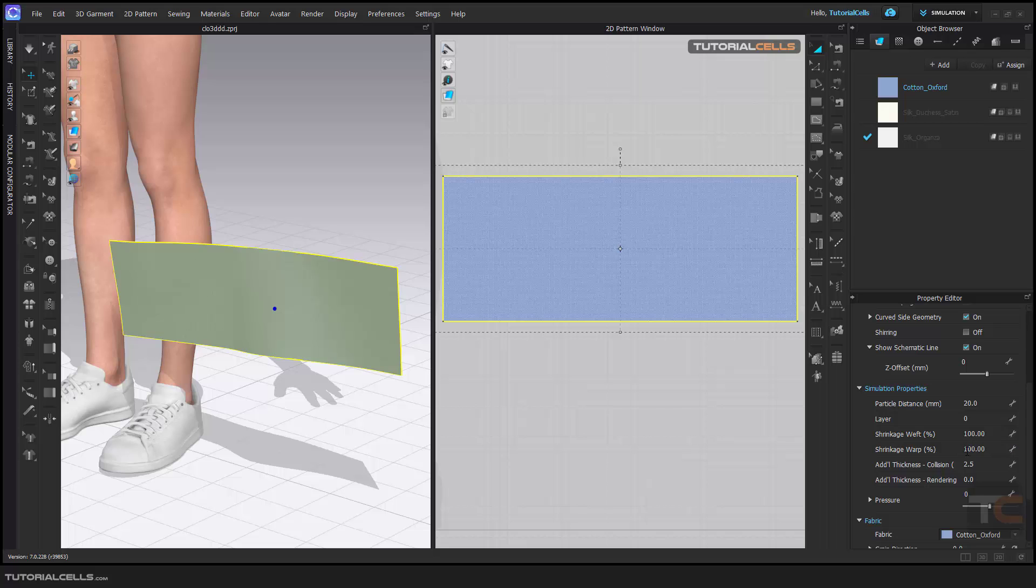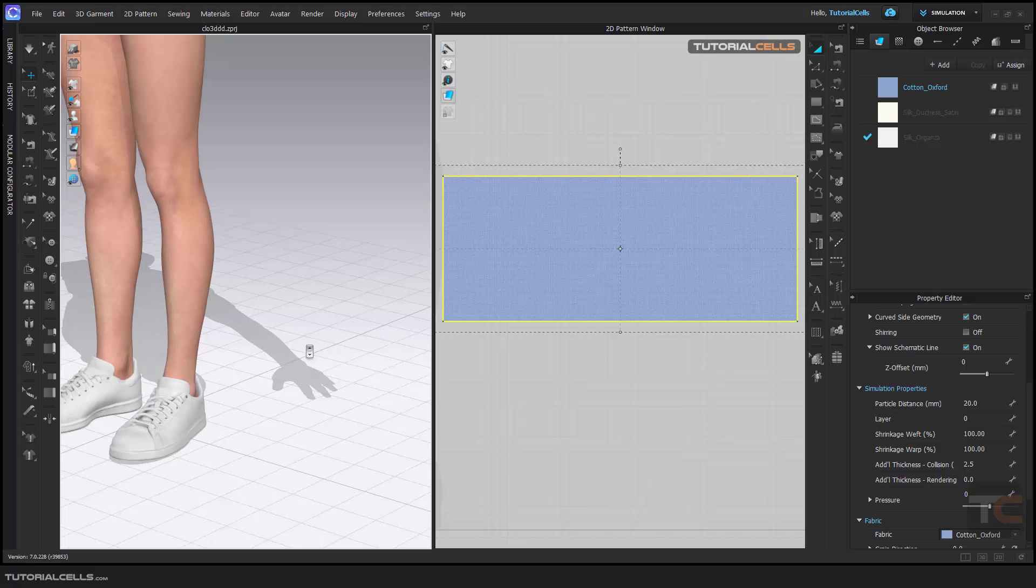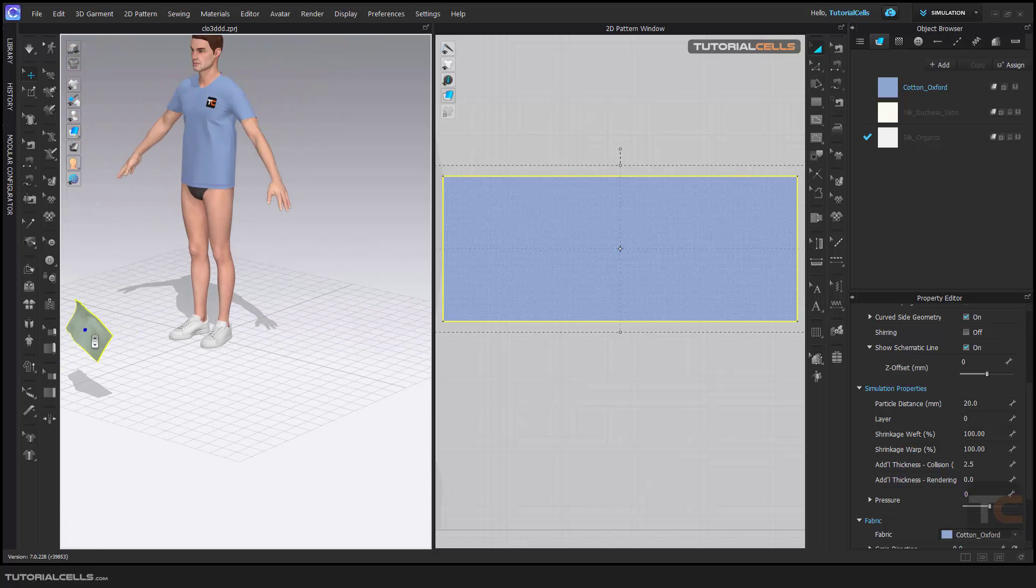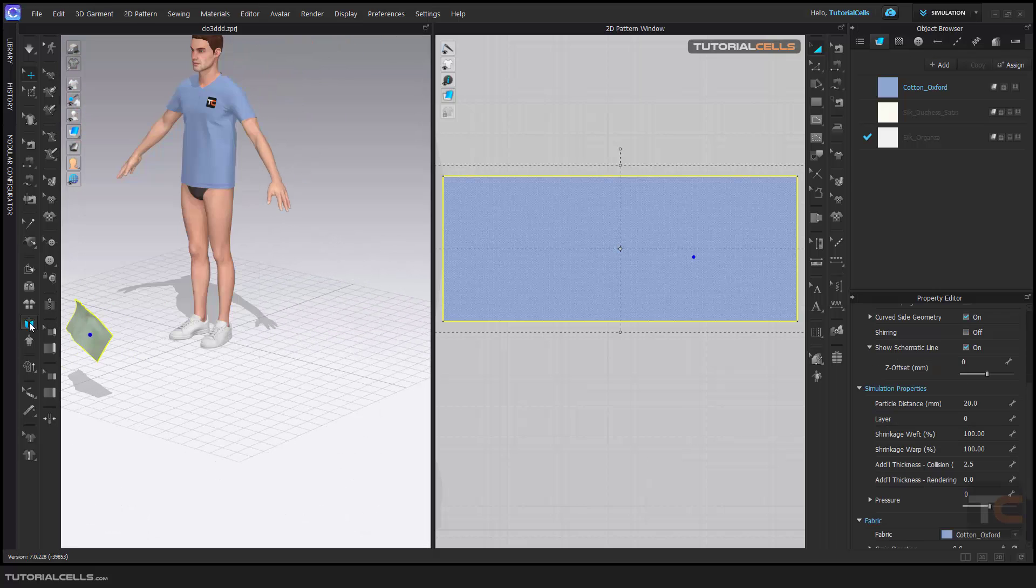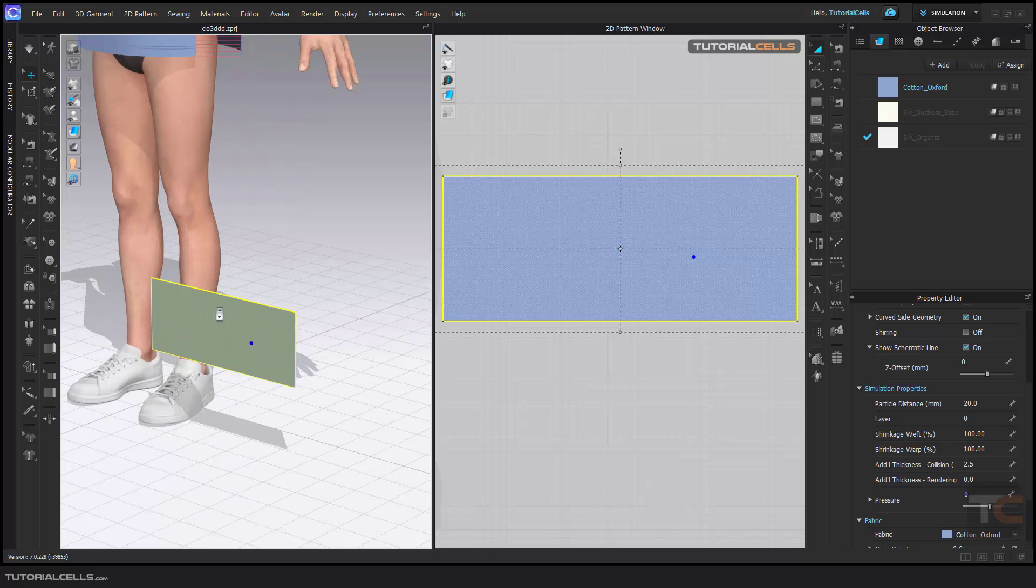100 is zero, which means the fabric is in its own natural state. You can right-click and make it in 3D.